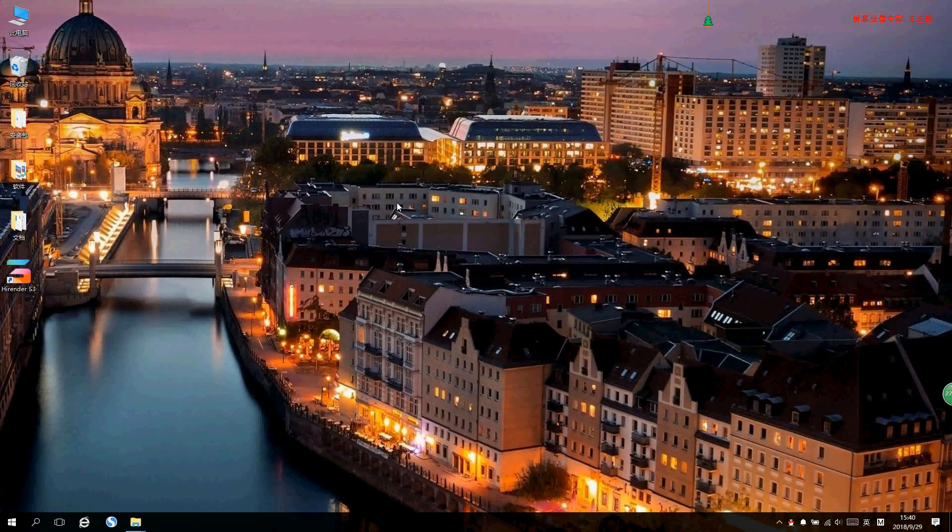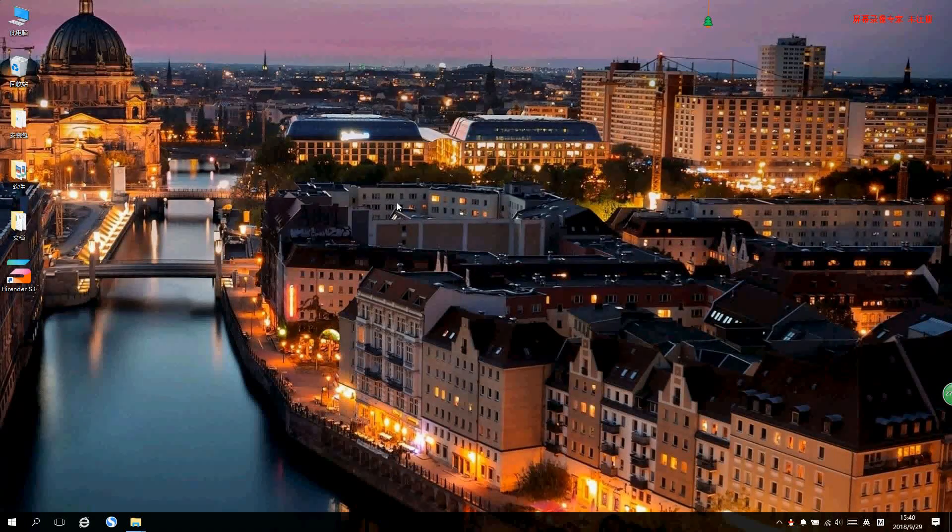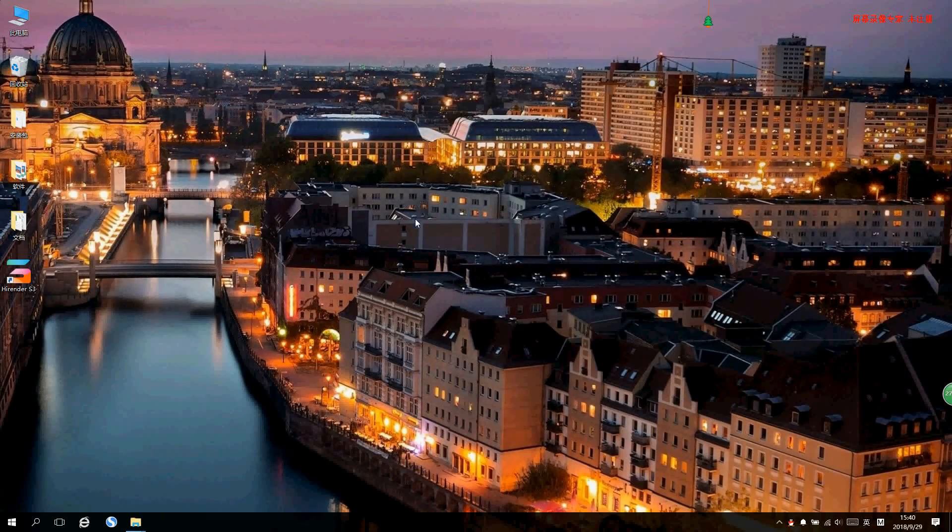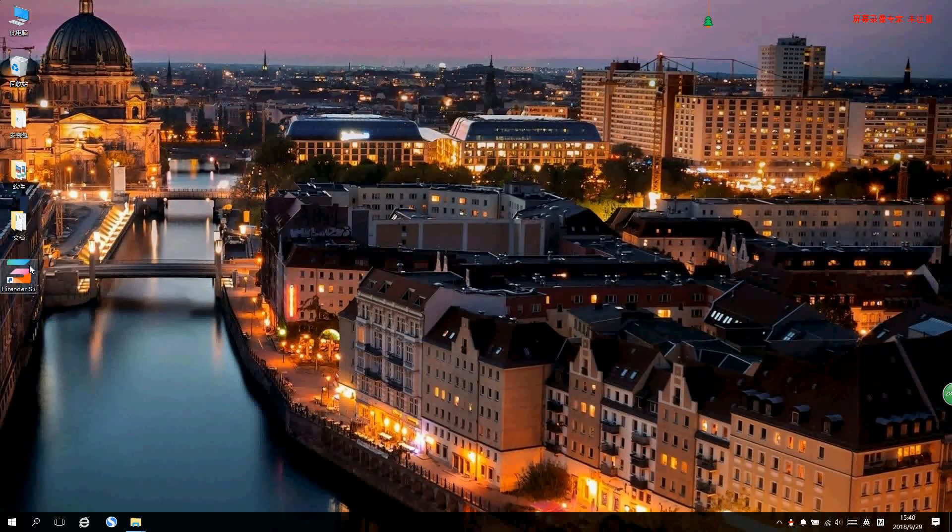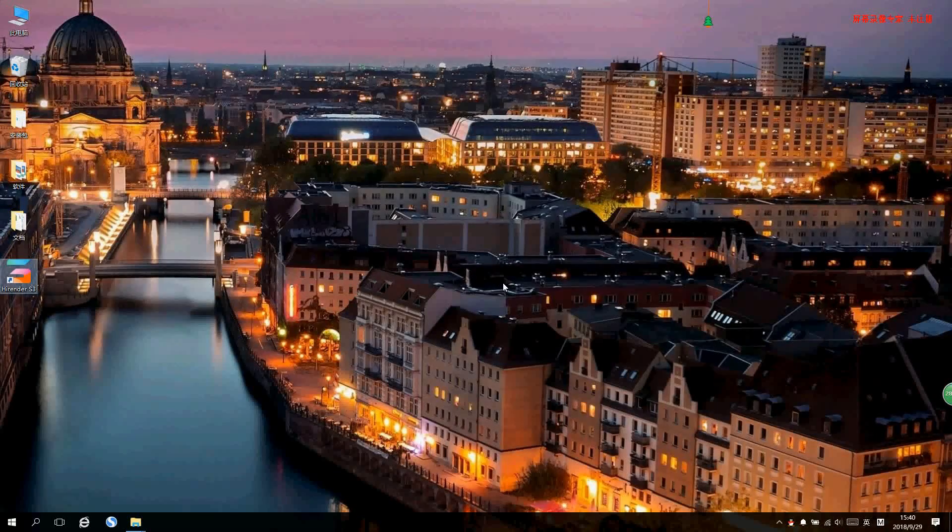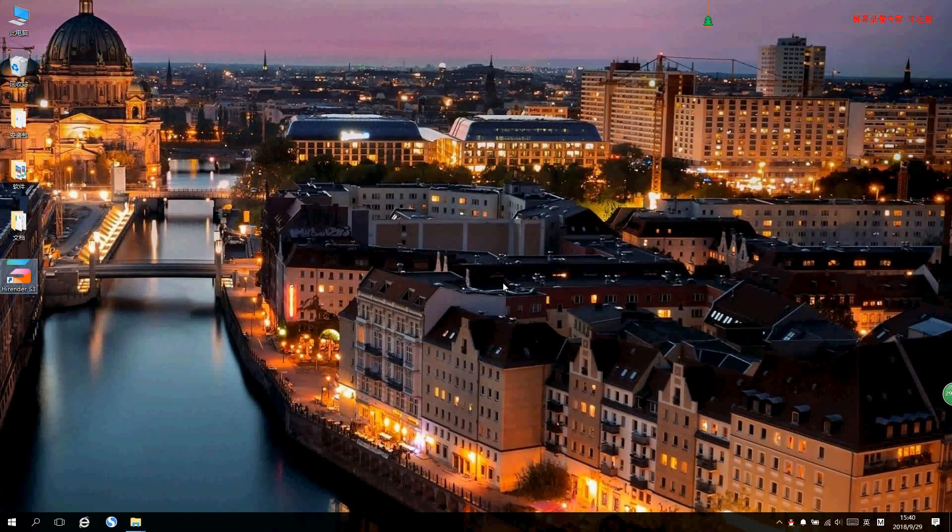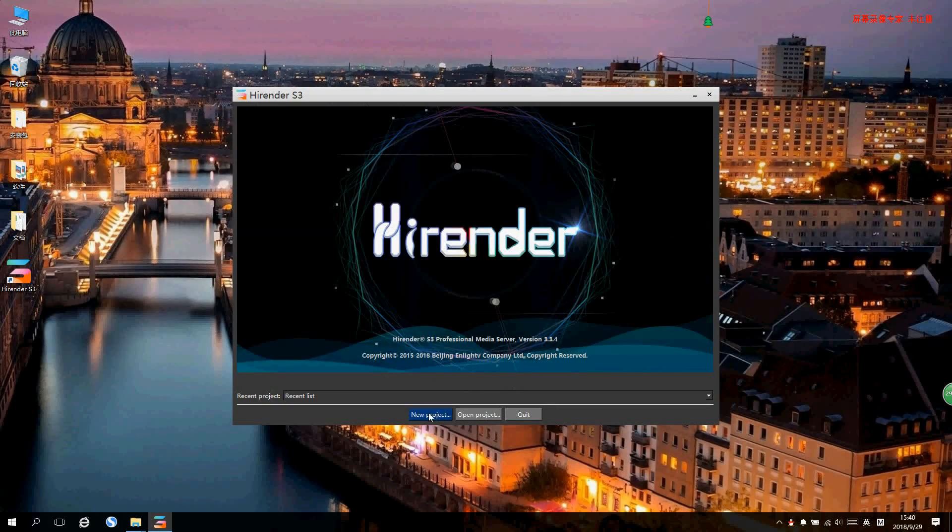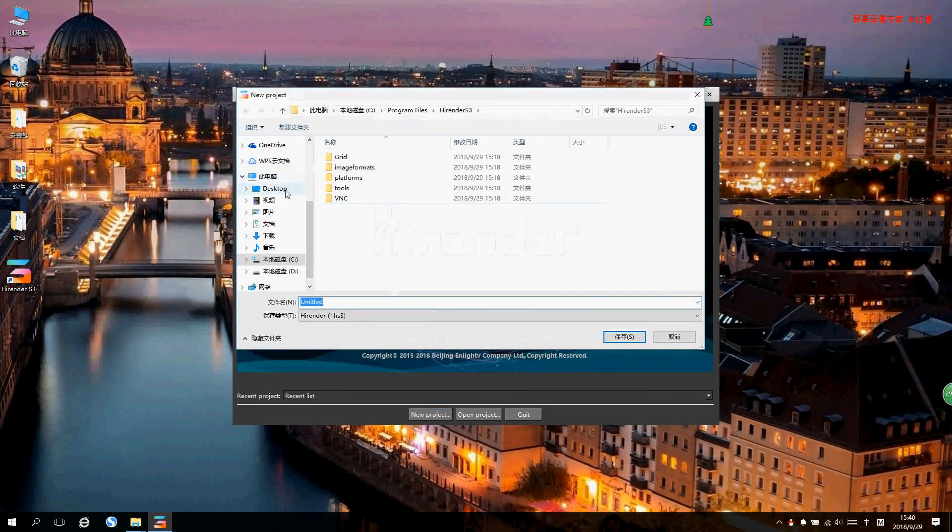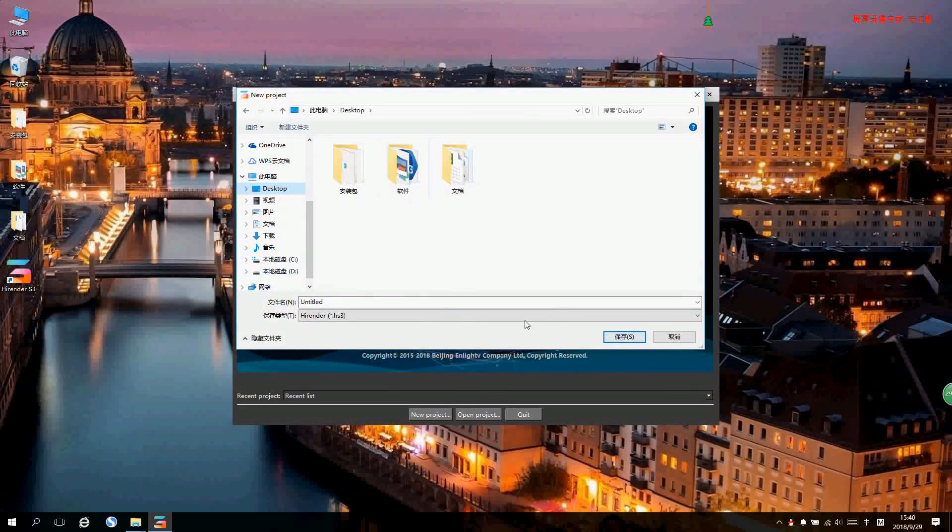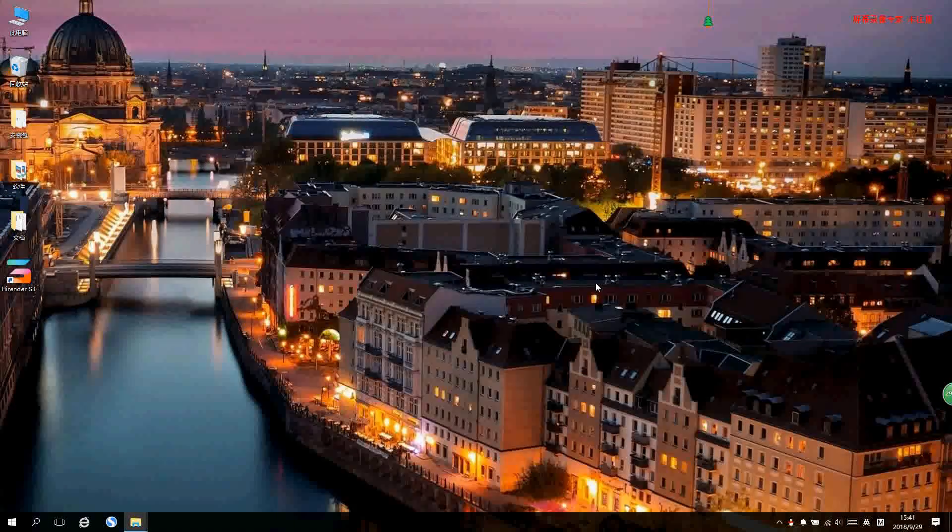Hello ladies and gentlemen, now let's have a brief introduction of S3 and how to use it. First let's open it and add a new project. We can save it on the desktop or other places. Here we save it into desktop.